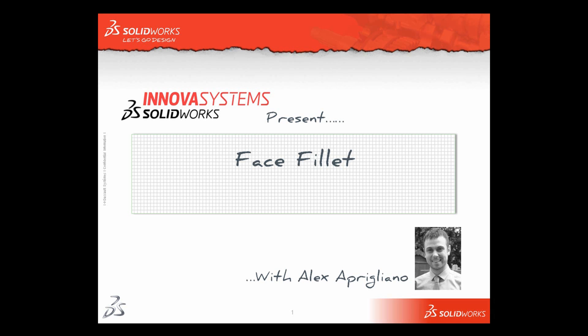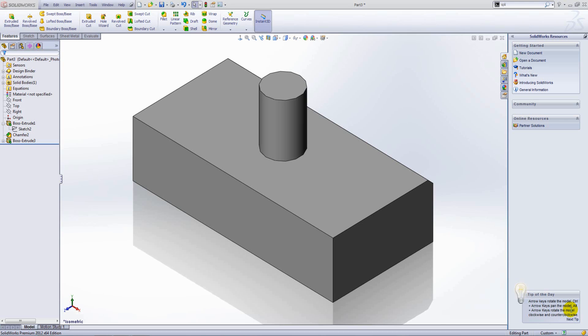Hello and welcome to this short video with me, Alex Aprigliano. In this example, we're going to look at the face fillet command.